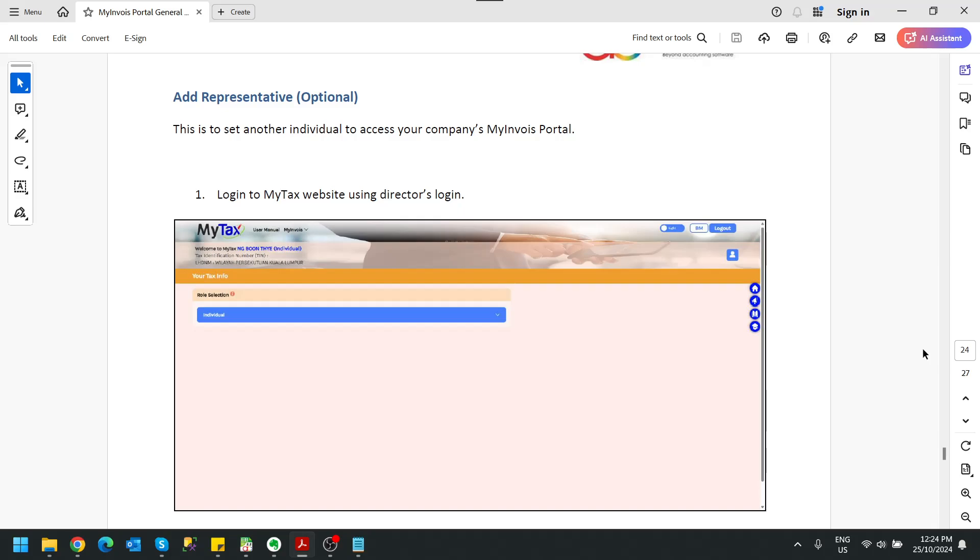Probably you are owning a big company and you have your own finance team to overlook all these processes for you. So you might want to add a certain person in charge to represent you and log in into the MyInvoice portal to check out everything.